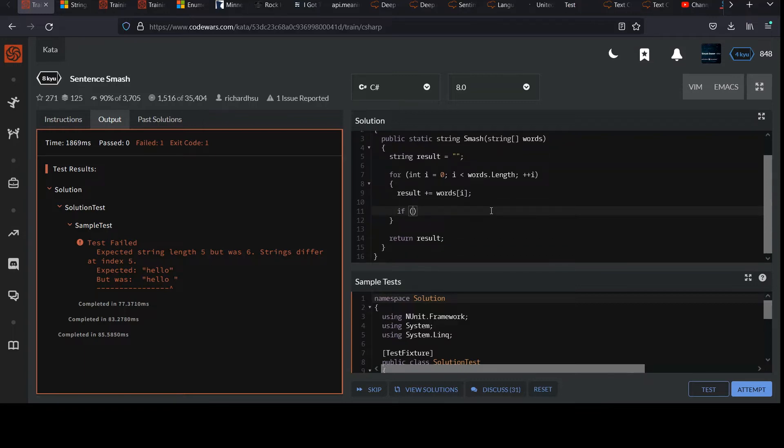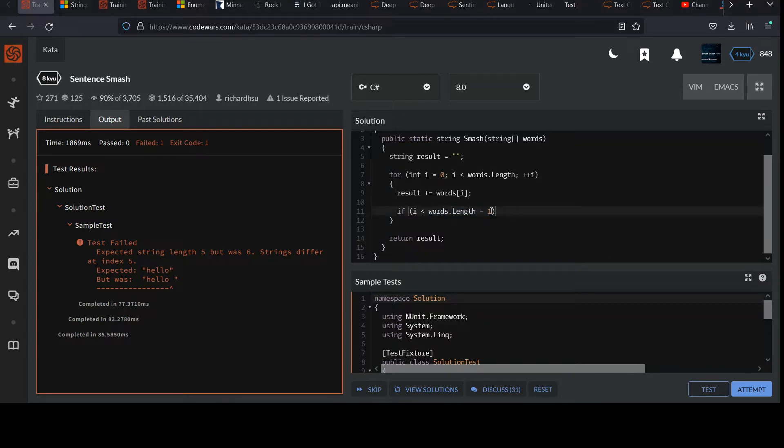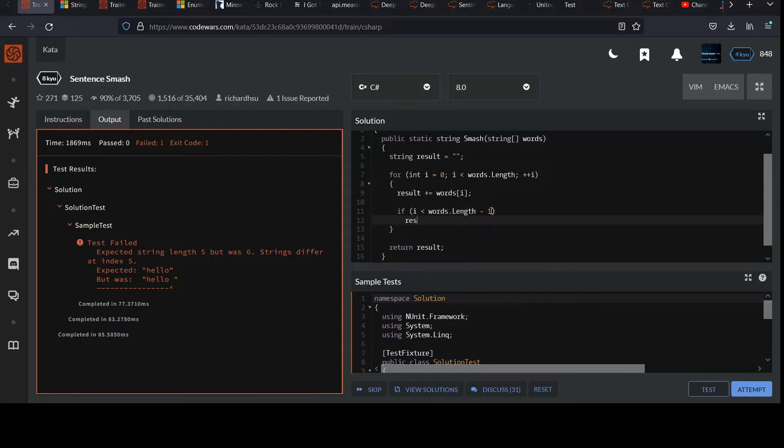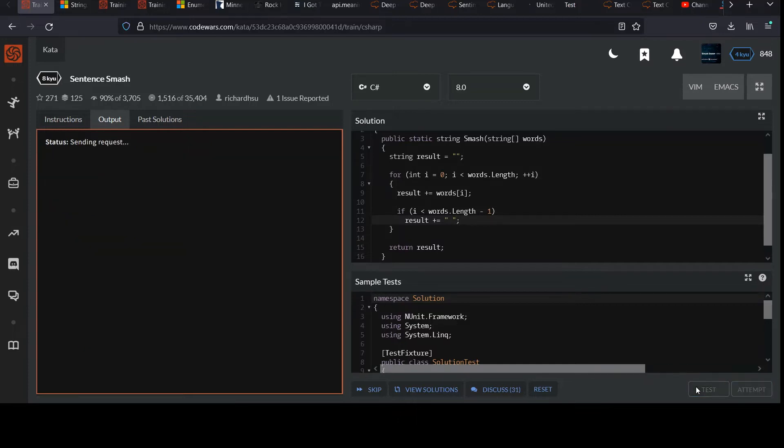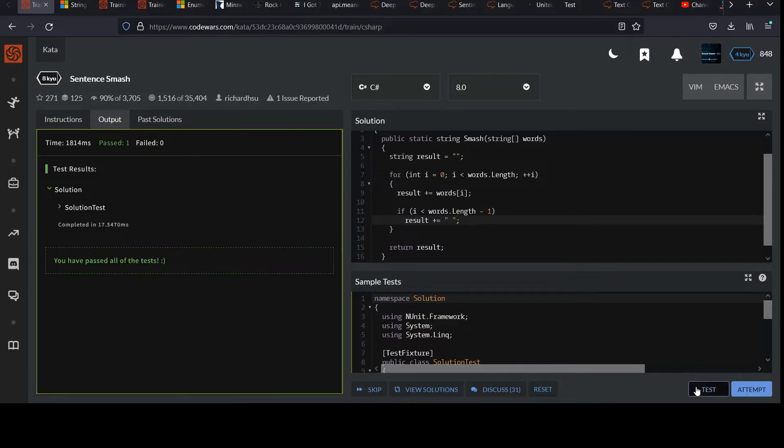So by that, I mean if i is less than words dot length minus one because that would words dot length minus one would be the last element. If you're before that, it's safe to add a space. And if we do this, then we should get rid of that space at the end. Yep. And so that's kind of a simple way to manually do this.